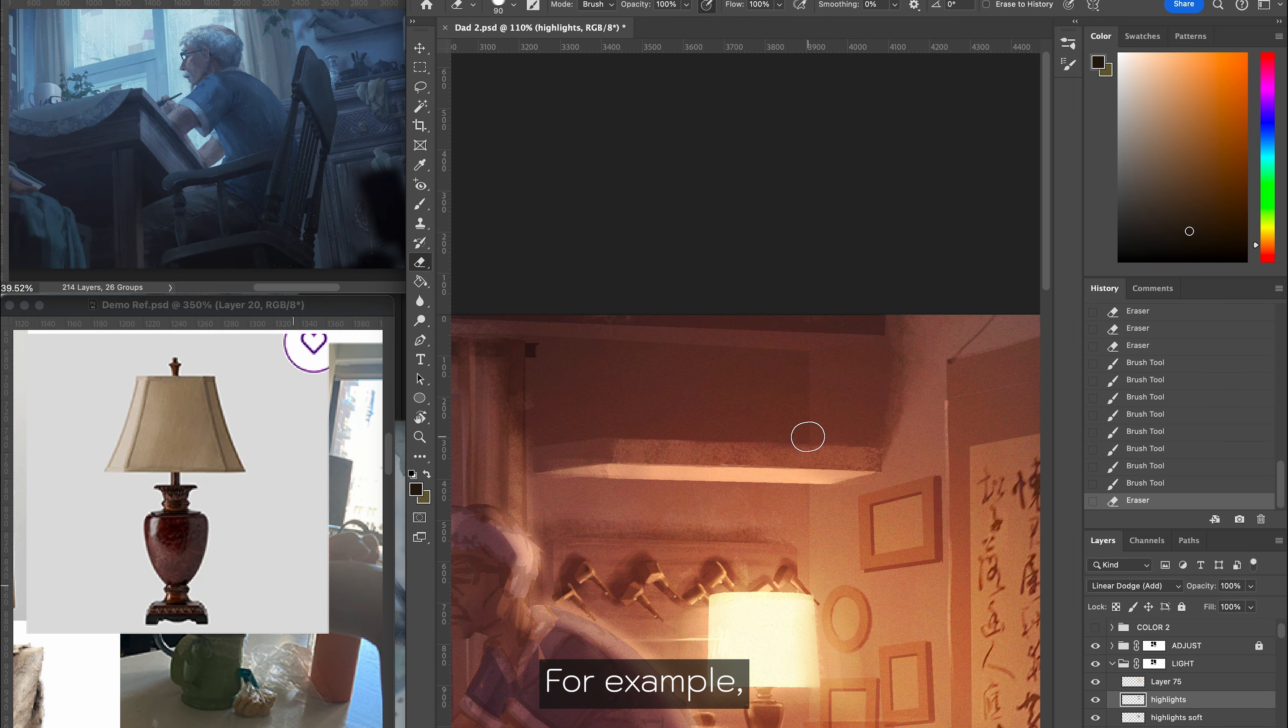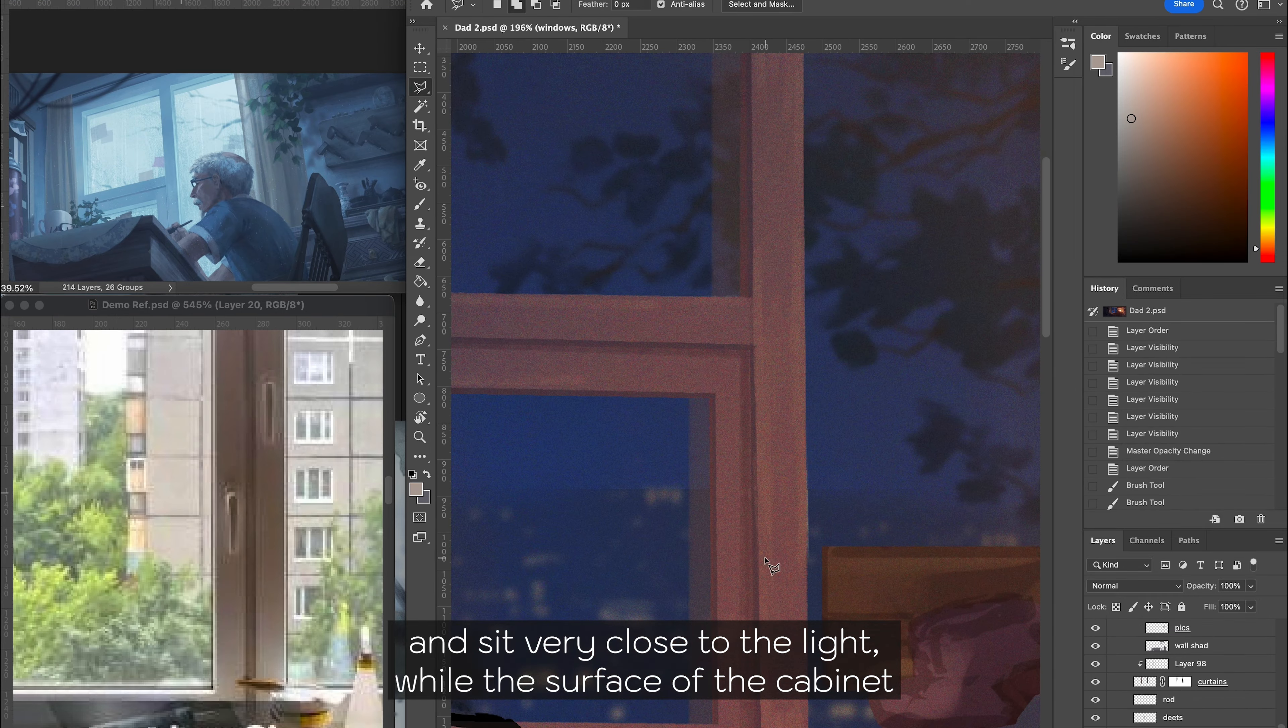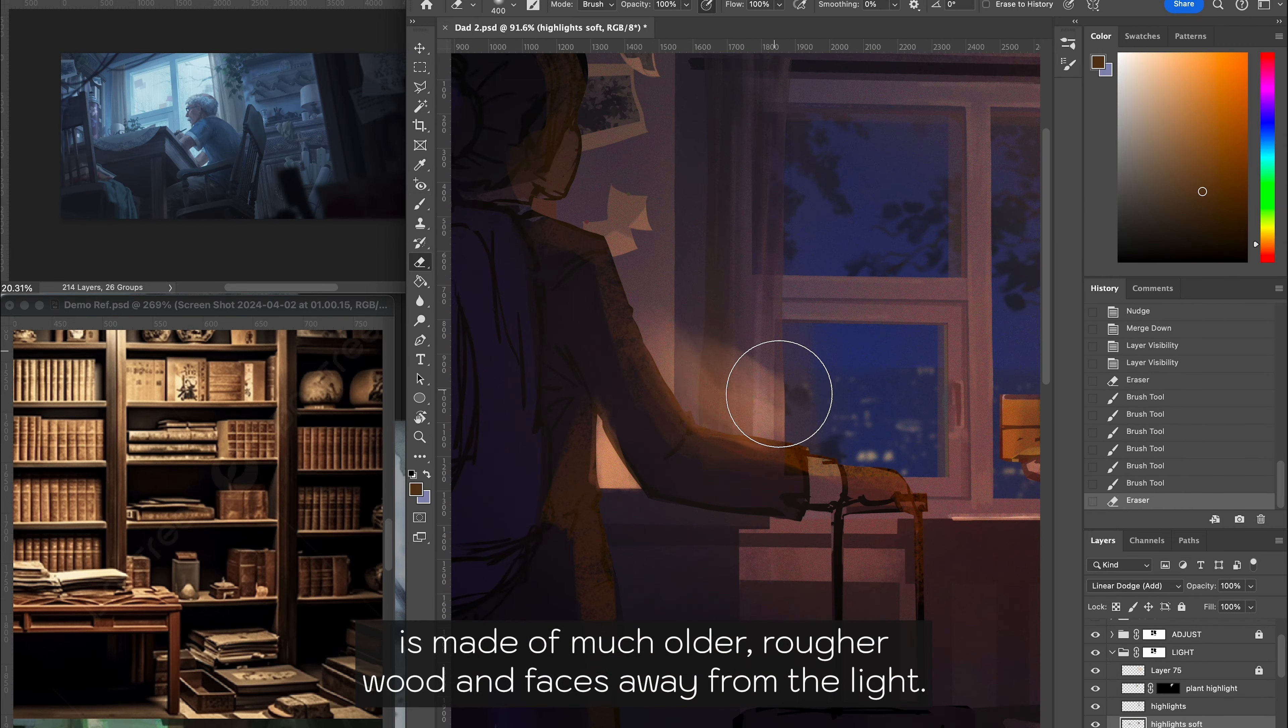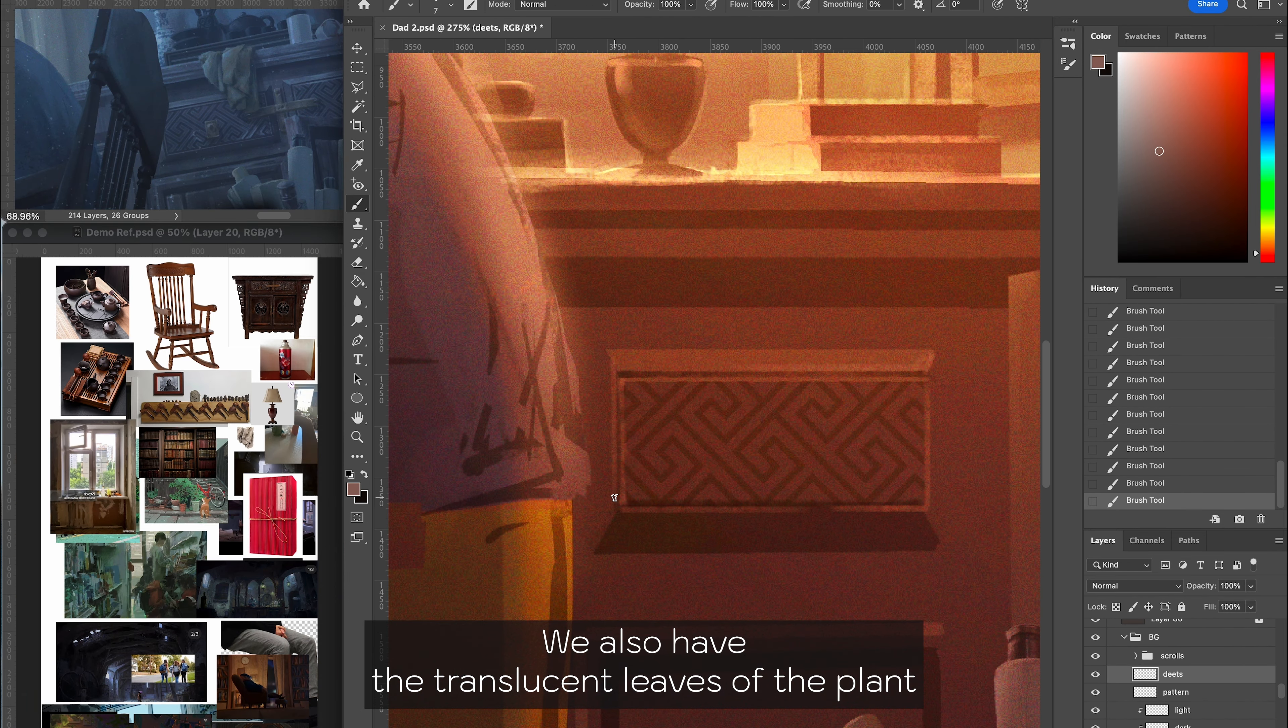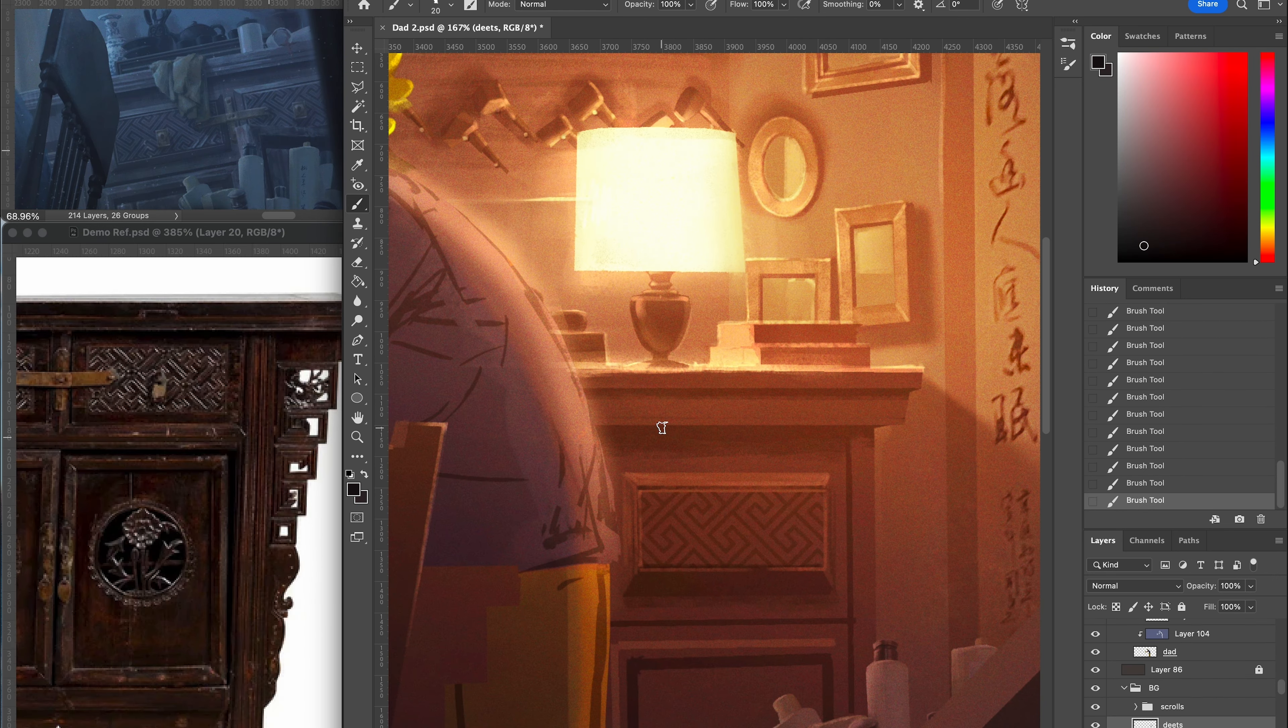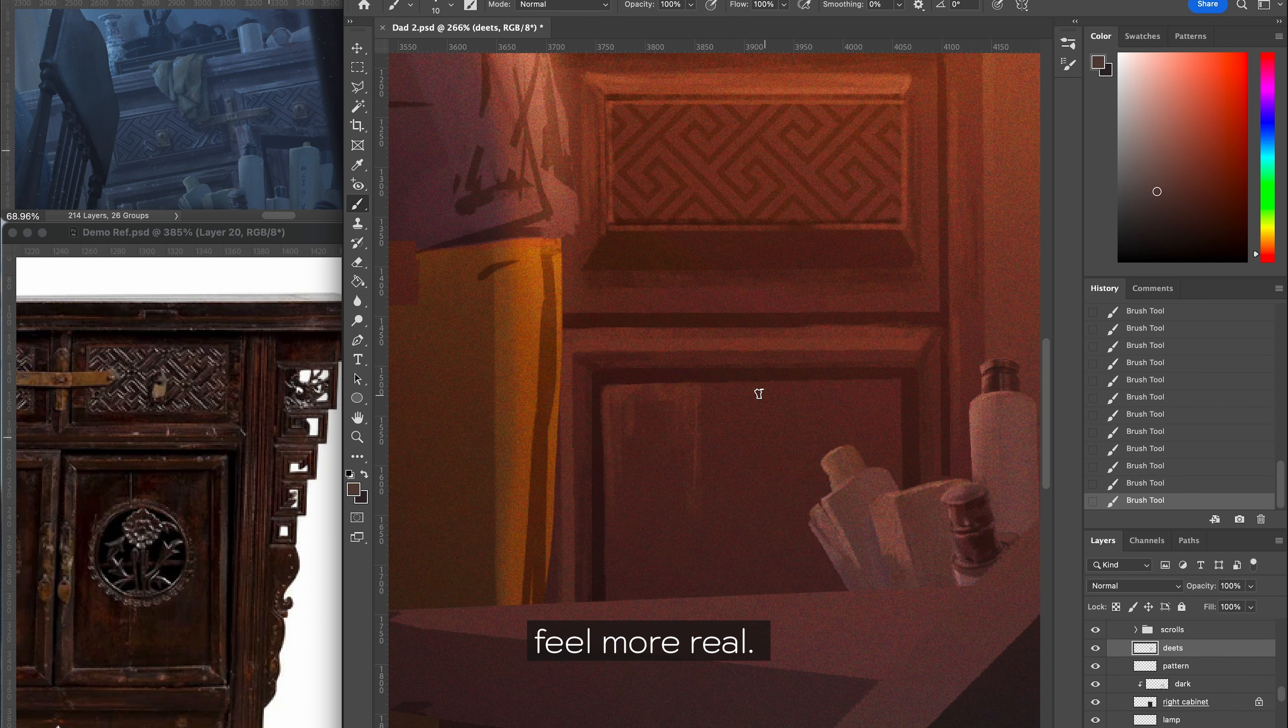For example, these smoke pipes are made out of polished, shinier wood and sit very close to the light source, while the surface of the cabinet is made out of much older, rougher wood and faces away from the light. We also have the translucent leaves of the plant that scatters the light hitting it, creating a super vibrant green. These differences in texture and material are what makes an environment feel more real.